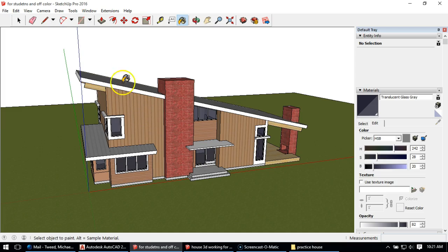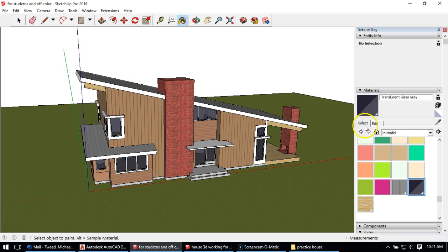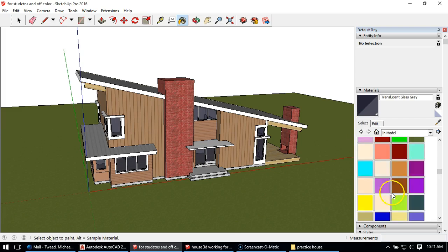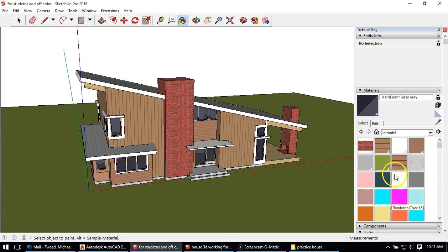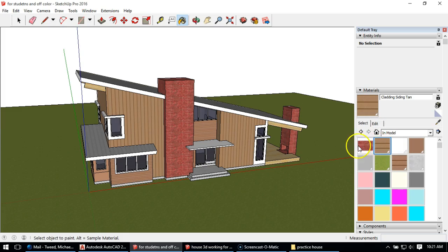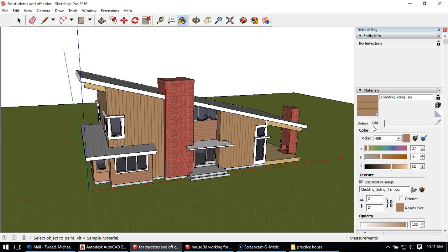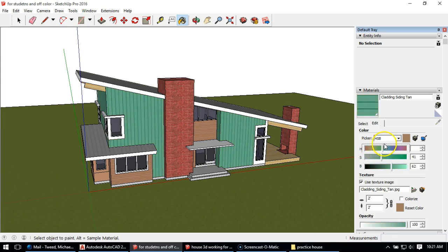So what I'm going to do is come back to my select button and I can see all my materials. I'm going to select something like my siding here and go to this edit tab and hit it. I can simply change the color by changing these pull bars.